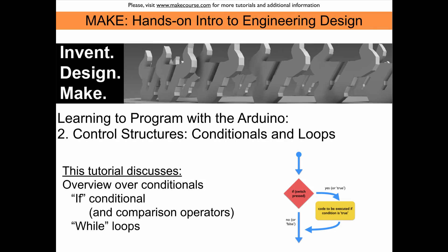Welcome to the MakeCourse. I'm Rudi Schlaf. In this tutorial I will discuss control structures, conditionals and loops.